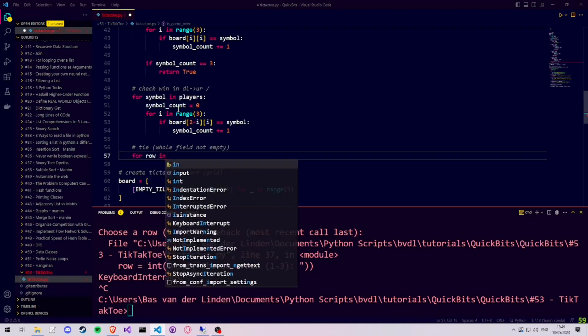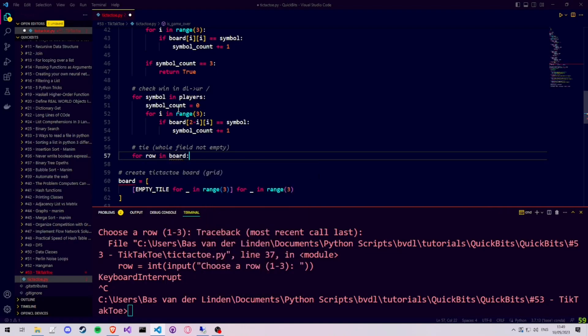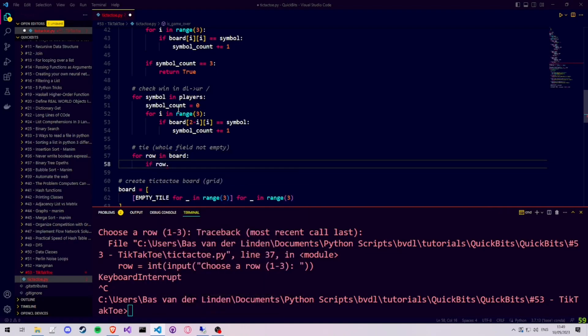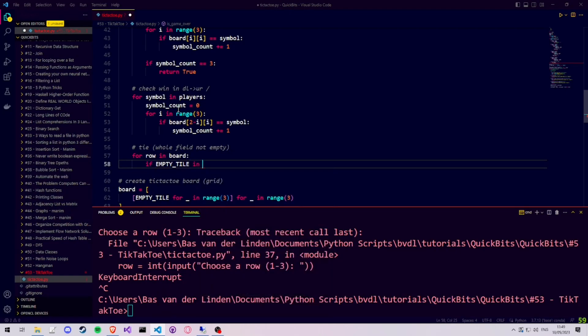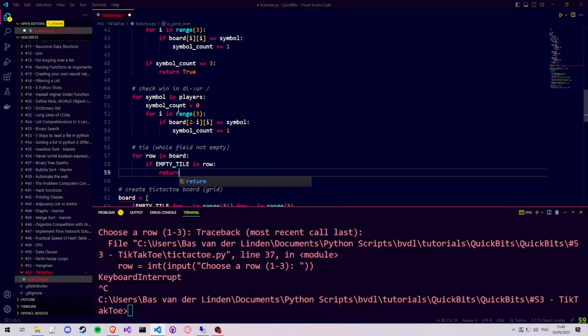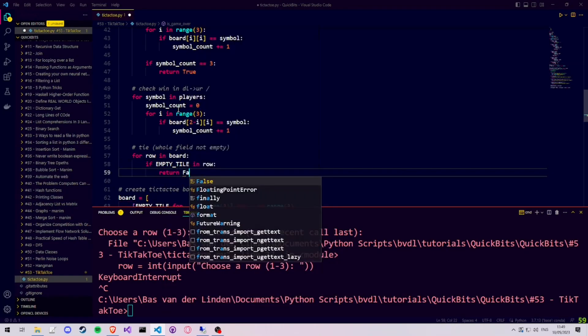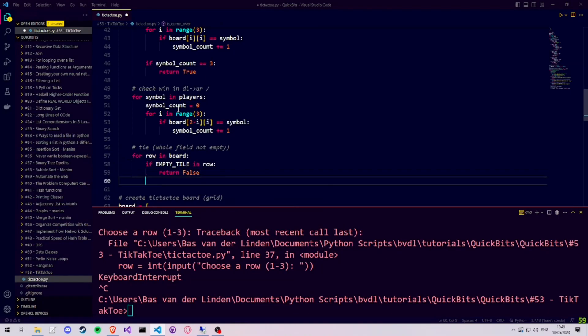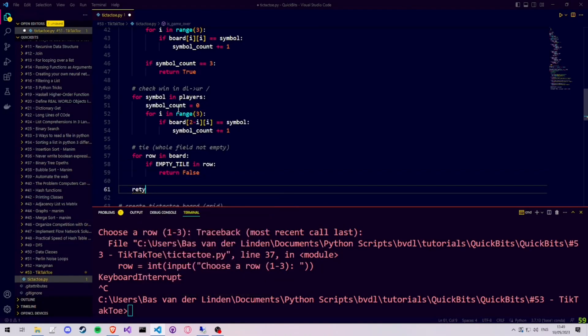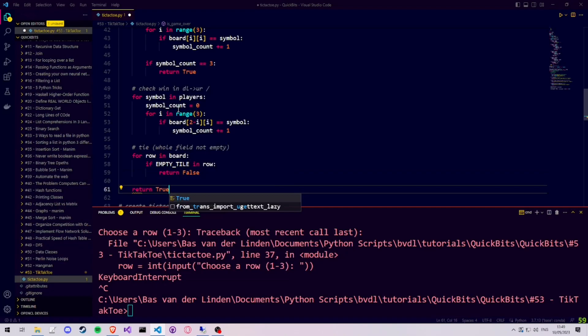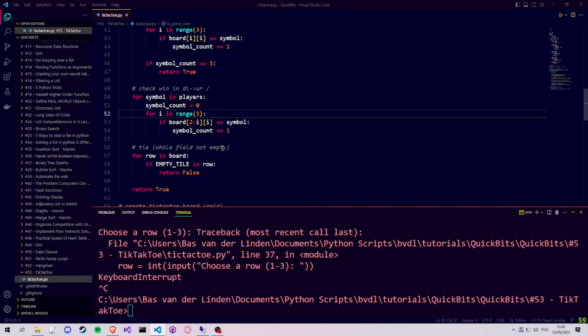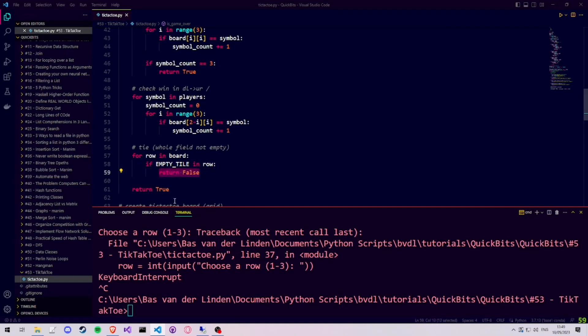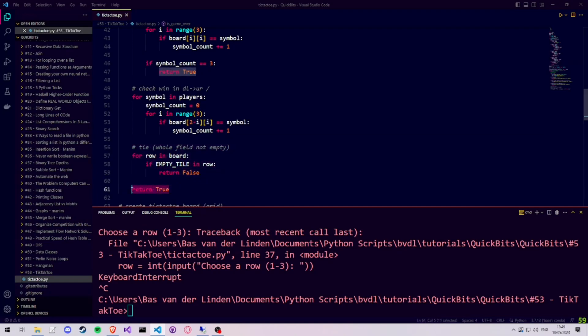We then forget to write if symbolCount equals 3 return true, but we will add it later. To check for the tie, we actually check the opposite. So we check for each row in the board. If it contains an empty tile, that means we don't have a tie and we know for sure, so we can return false. If we end up finishing this for loop, that means we didn't find an empty tile in the entire board. So we can return true because the game is over. Since no more empty tiles means everyone has placed the board entirely full. And since we reached this part of the code in the isGameOver function, none of the other winning conditions have triggered, and thus it is a tie.